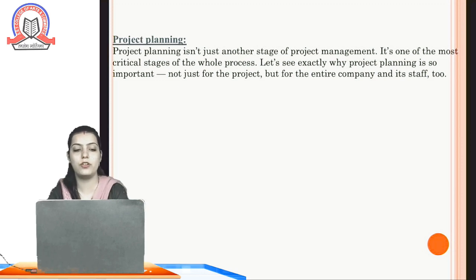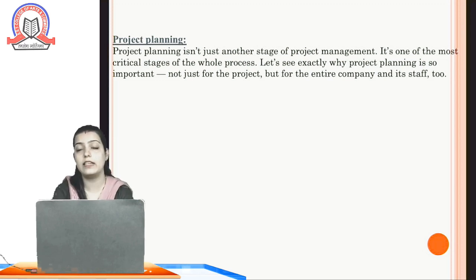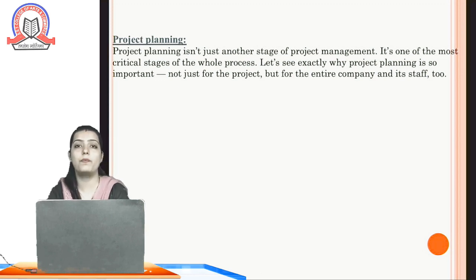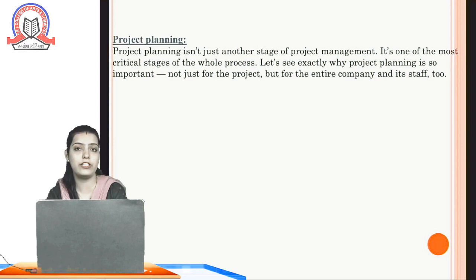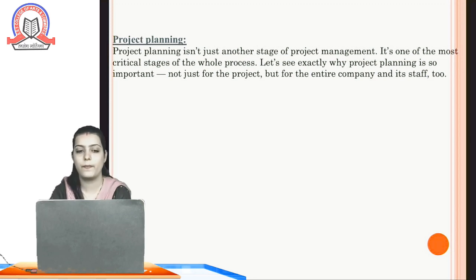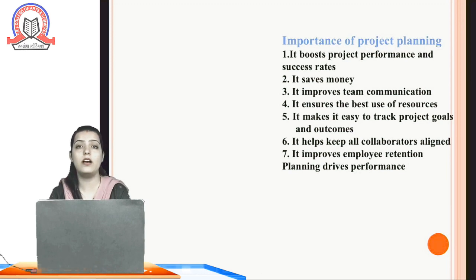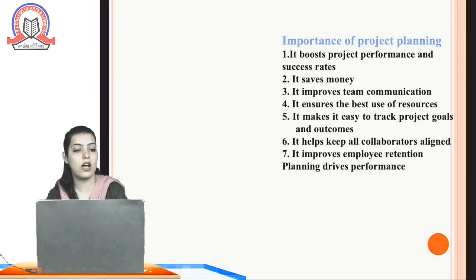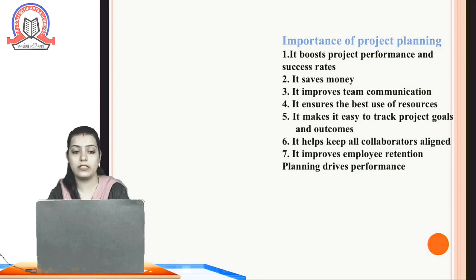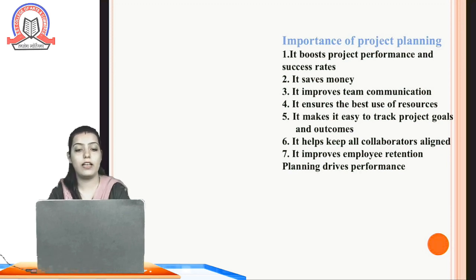Project planning isn't just another stage of project management — it is one of the most critical stages of the whole process. Project planning is important not just for the project but for the entire company and its staff too, because with proper teamwork and motivation, we can achieve our objectives and goals. The first importance is that it boosts project performance and success rate — we can identify whether our performance graph is going up or down and compare yearly progress.